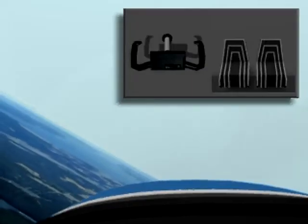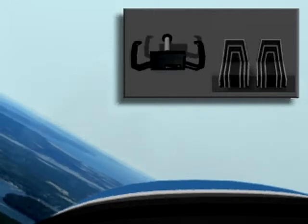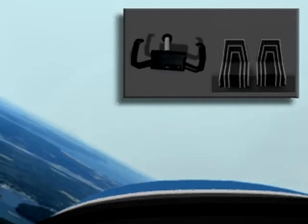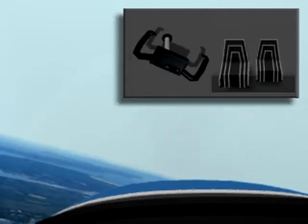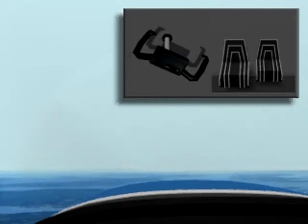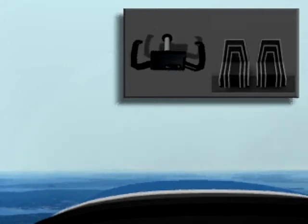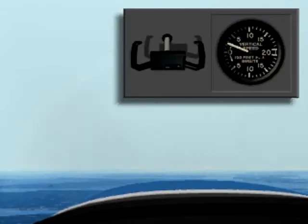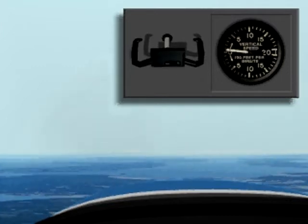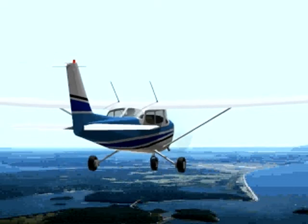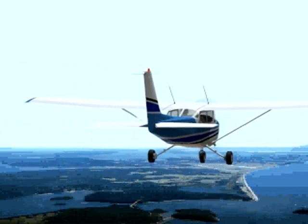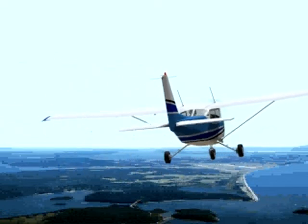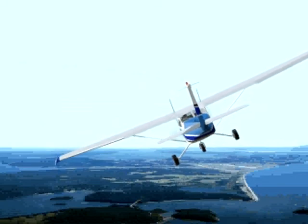To roll out of a turn, simultaneously turn the yoke and push the rudder pedal opposite the direction of the turn. When the wings are level, neutralize the yoke and rudder pedals. Apply forward pressure until the aircraft reaches a level pitch attitude and retrim the aircraft for straight and level flight. This is how you execute a constant altitude medium bank turn.